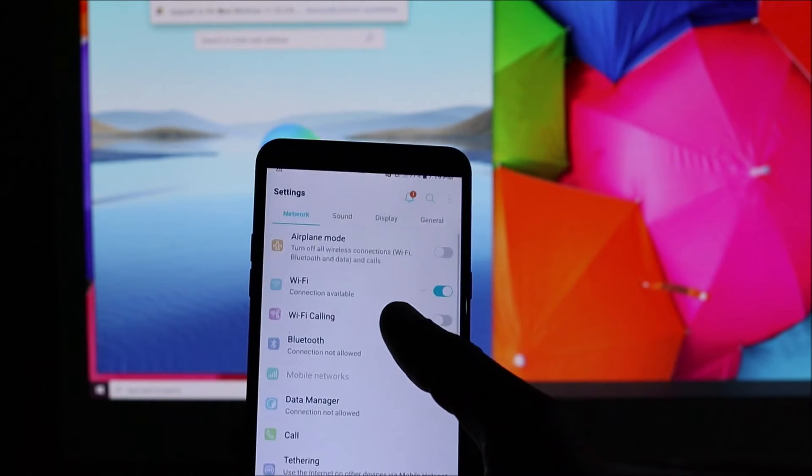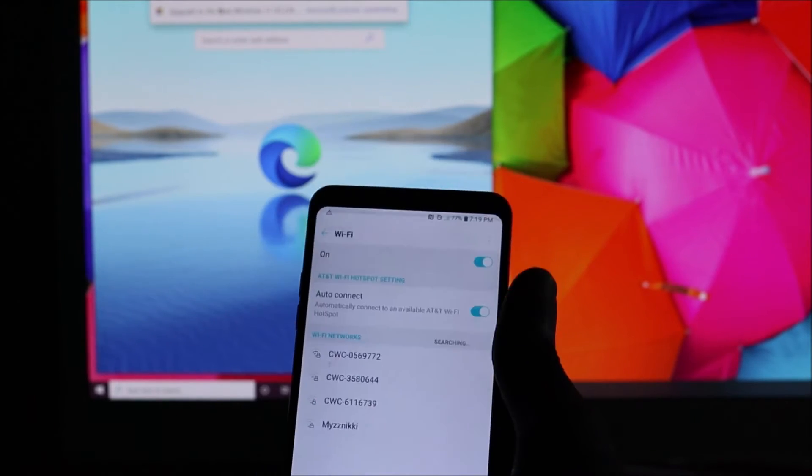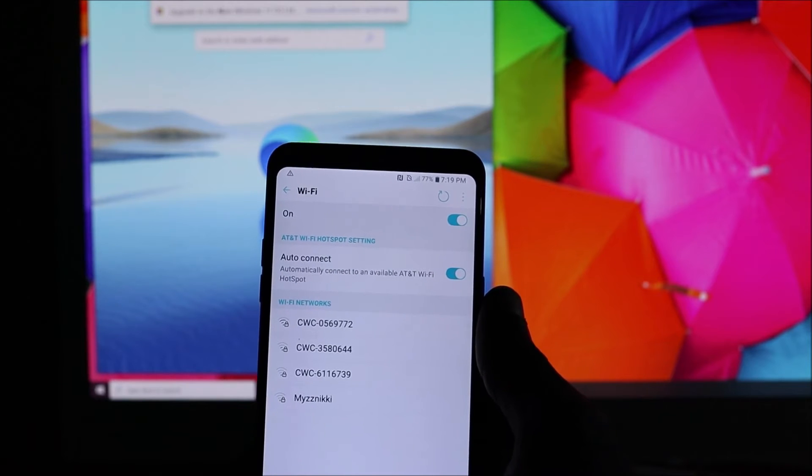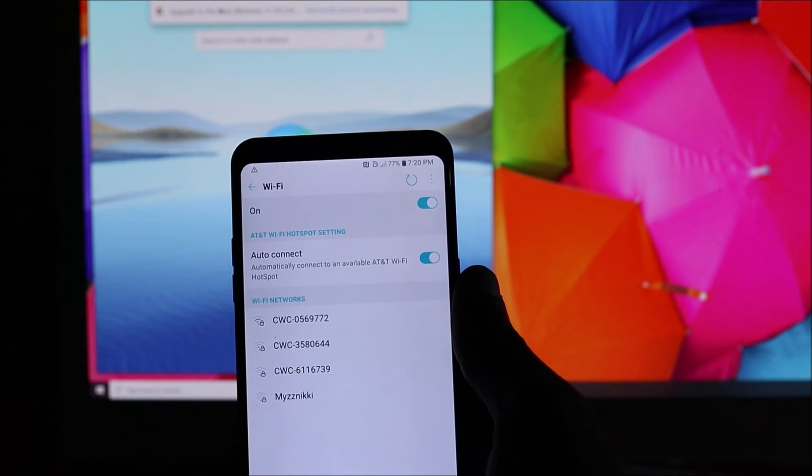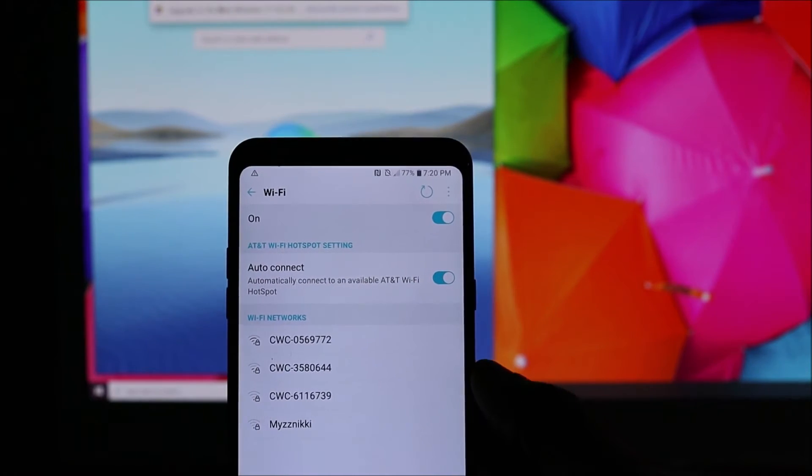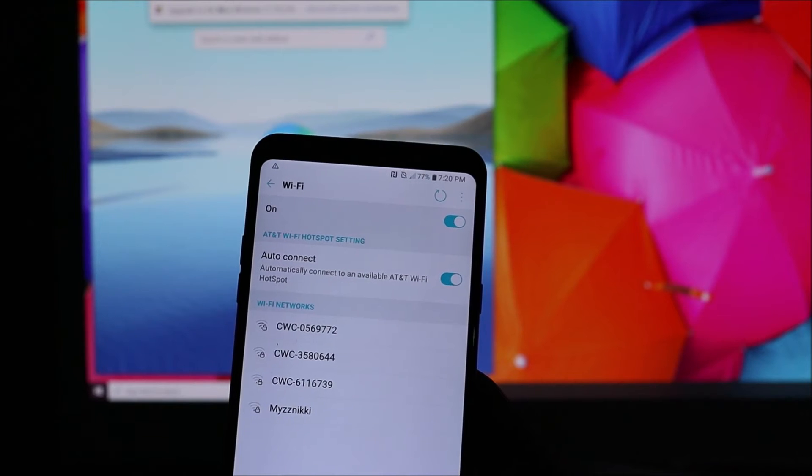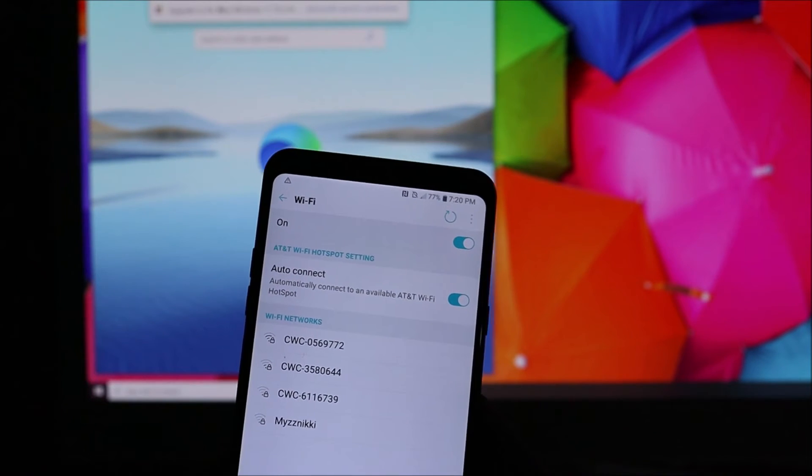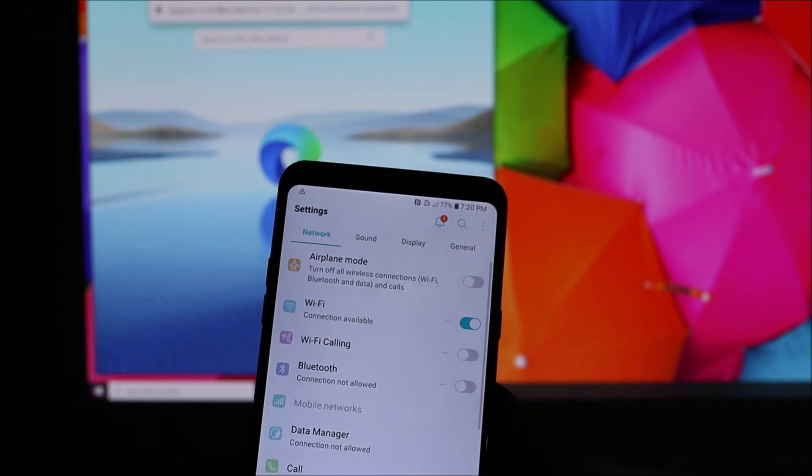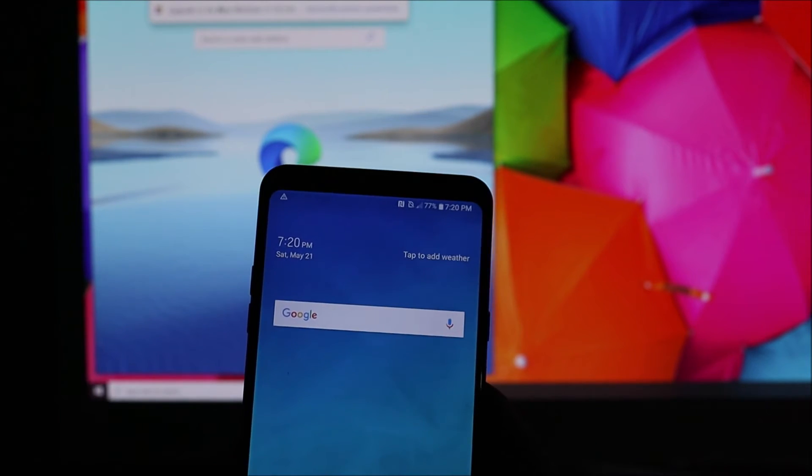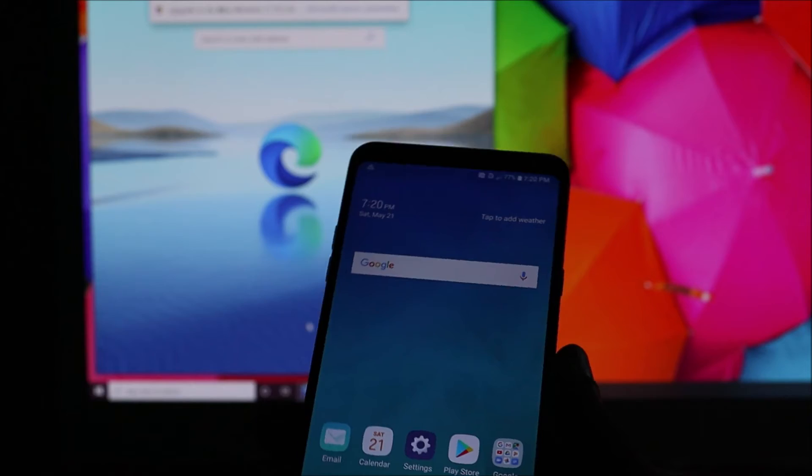As you can see, your Wi-Fi is here. You can connect to Wi-Fi easily. The other way you can fix this is to do a force restart. I'm going to show you how to do this.